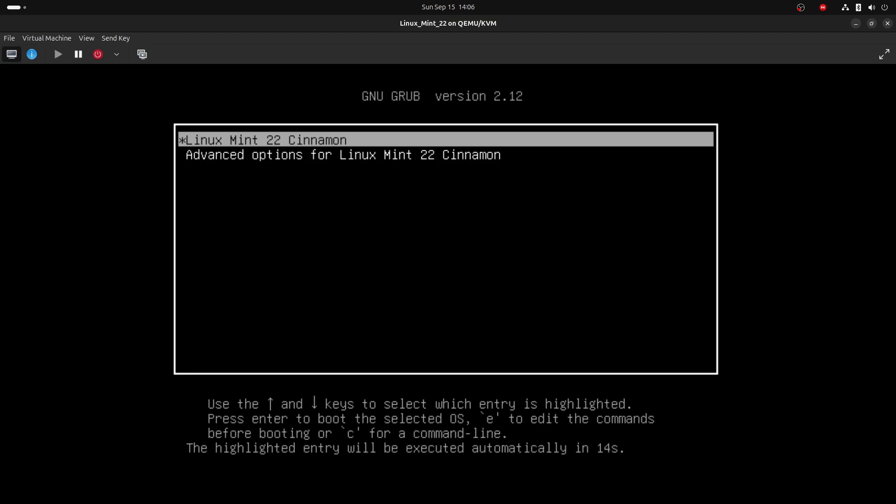And from this menu, select the default boot option. By default, that will be Linux Mint 22 Cinnamon. Adjust in your case, if necessary. And once it is selected, don't press enter, but press E for edit, to edit the configuration before booting.